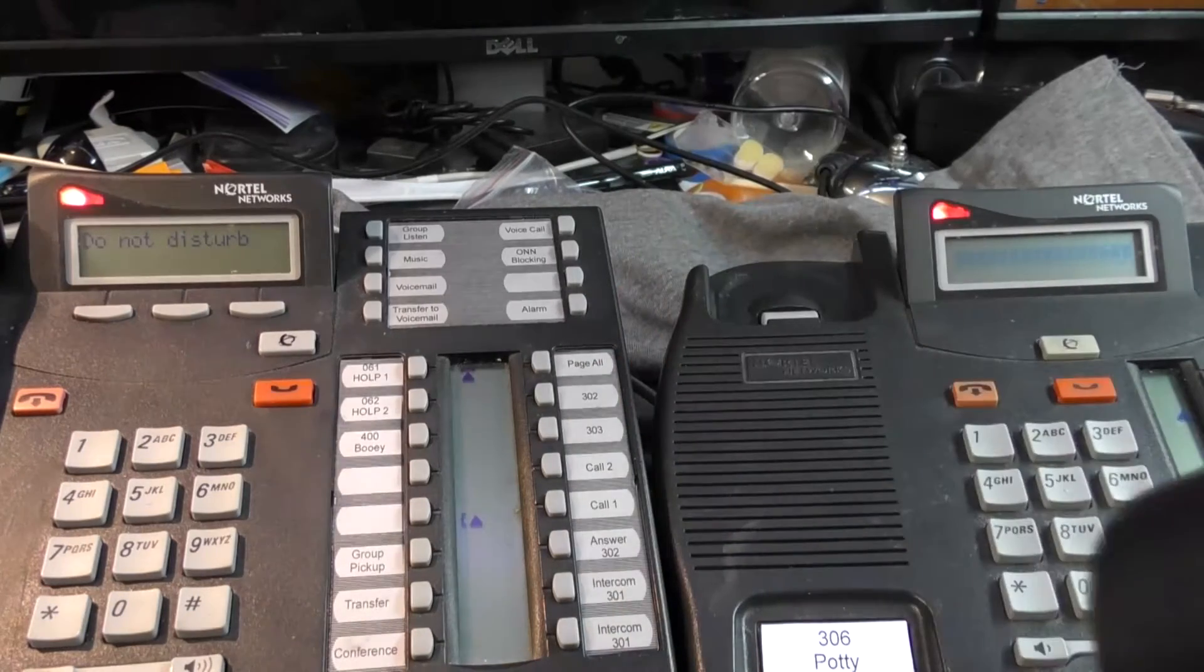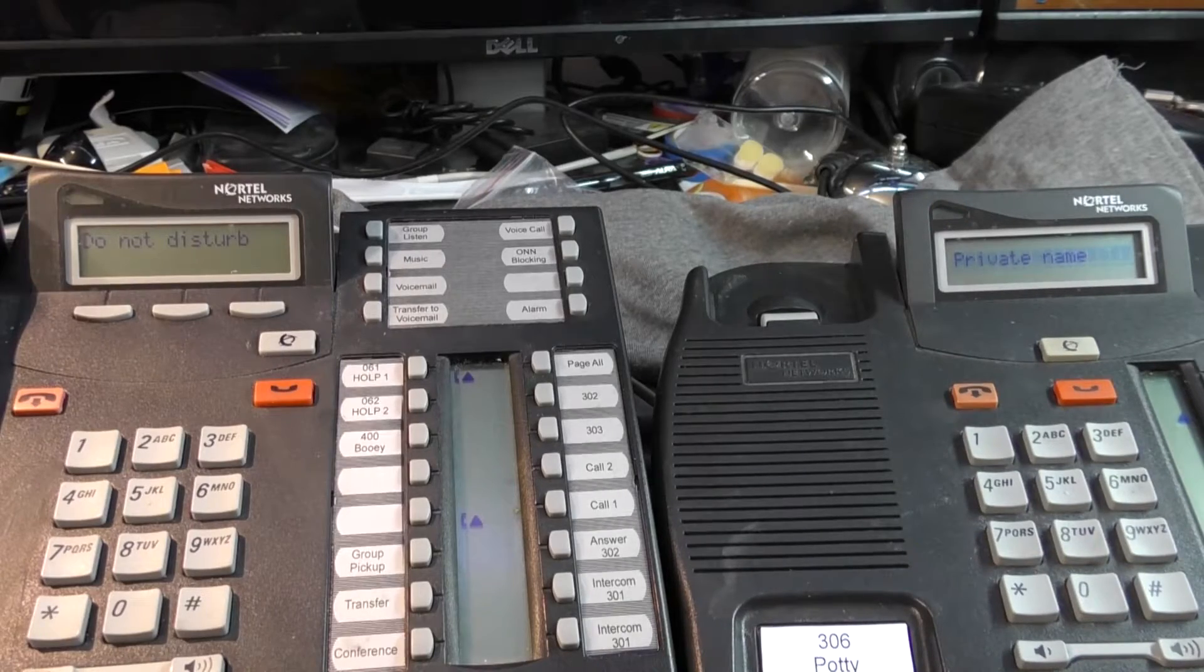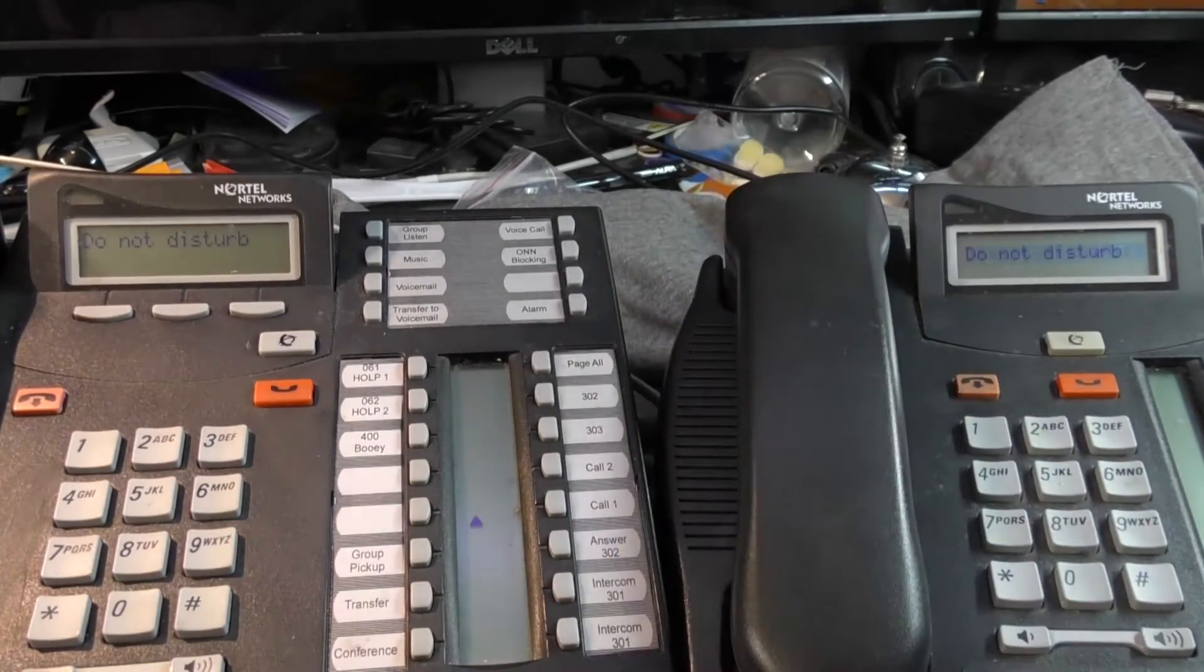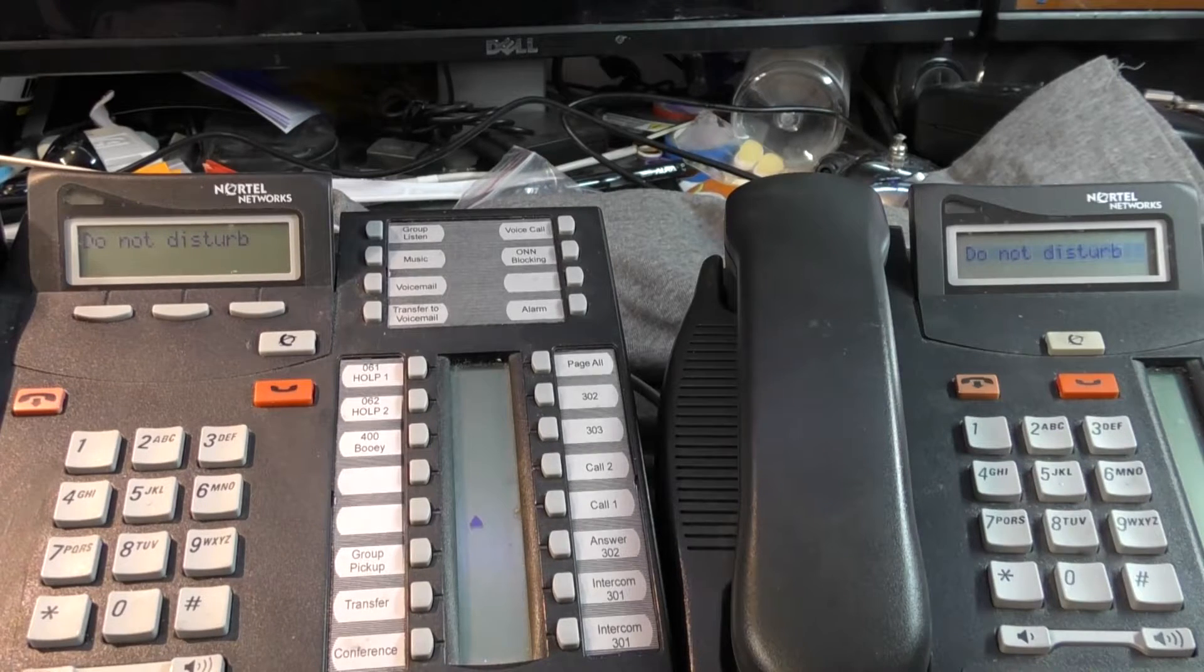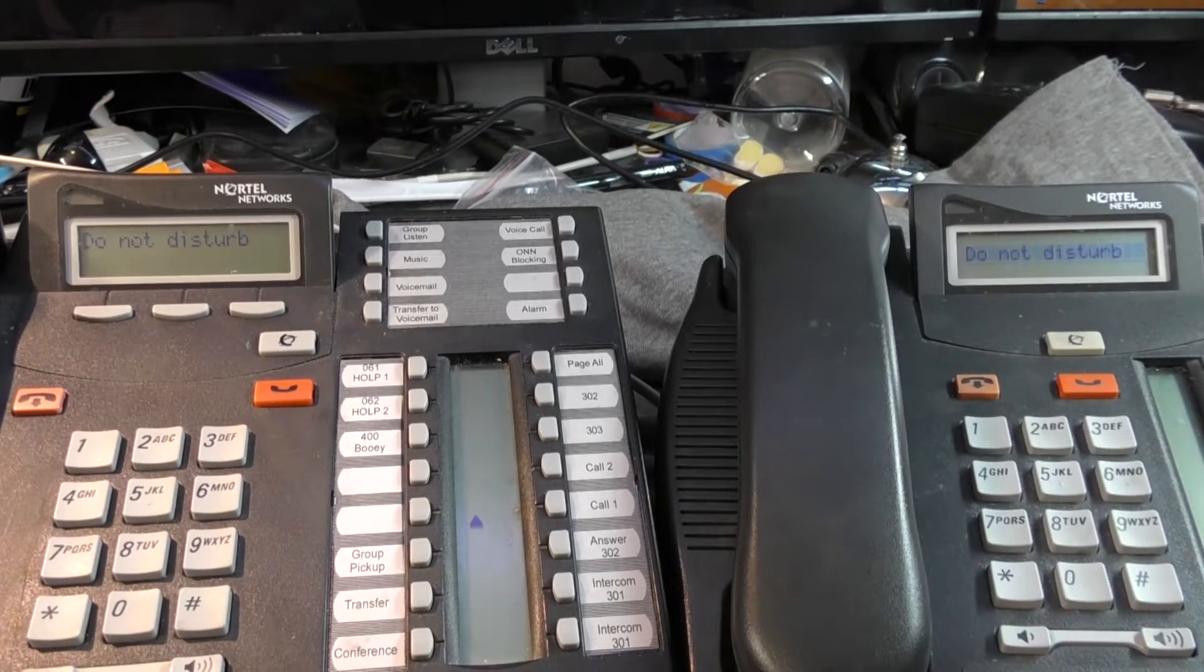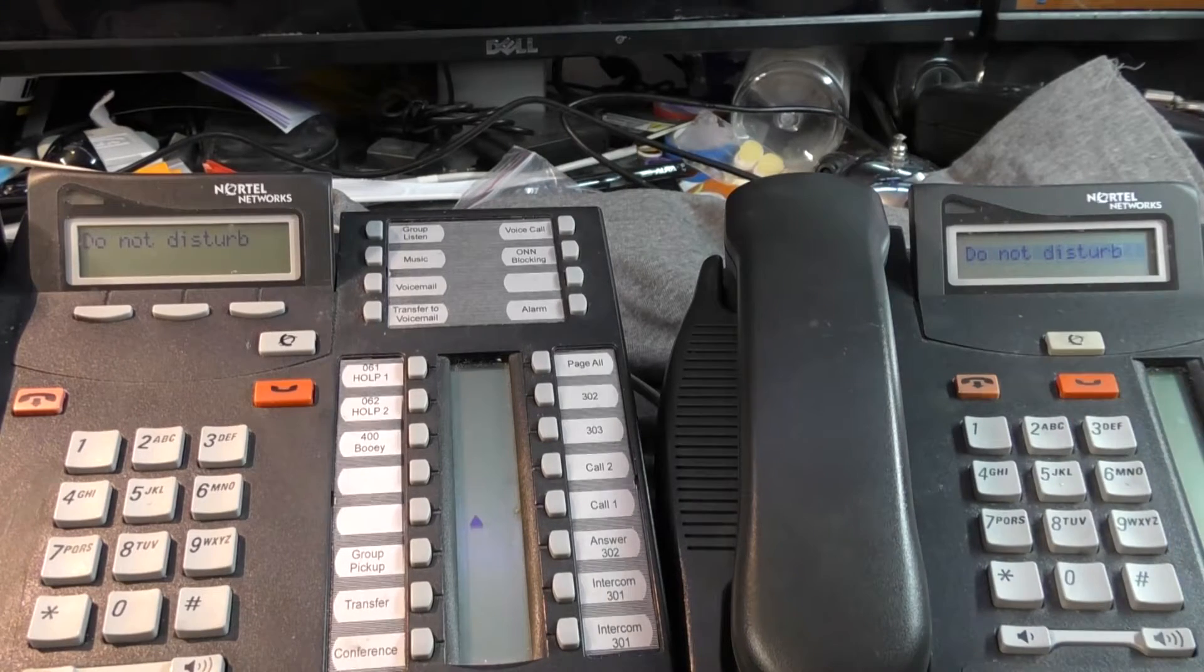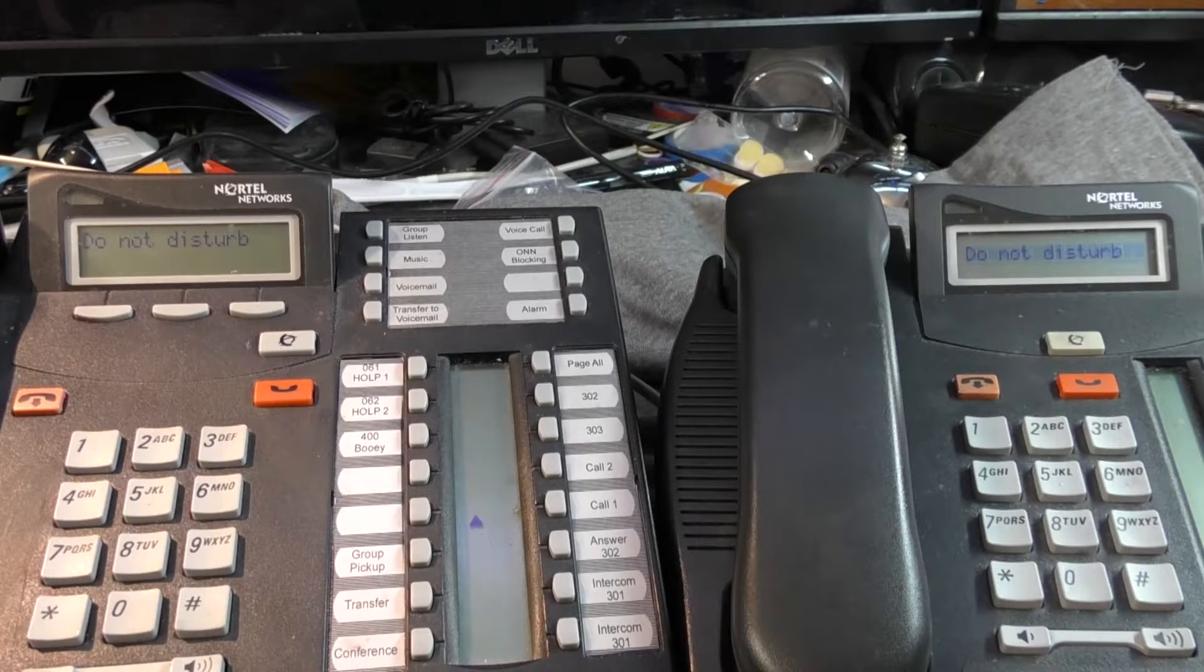And I could answer it if I wanted to pick it up and press the button. But it basically has the effect of putting all the lines into appear only. Remember, lines can appear, they can ring, or they can ring and appear. And when they appear, they just flash if they're ringing. And you don't get to just pick up the phone automatically. You have to press the button.